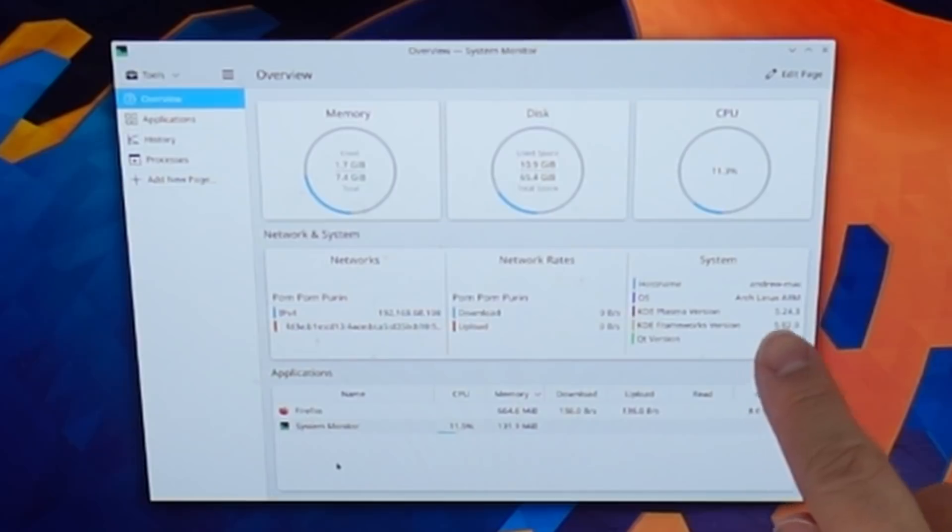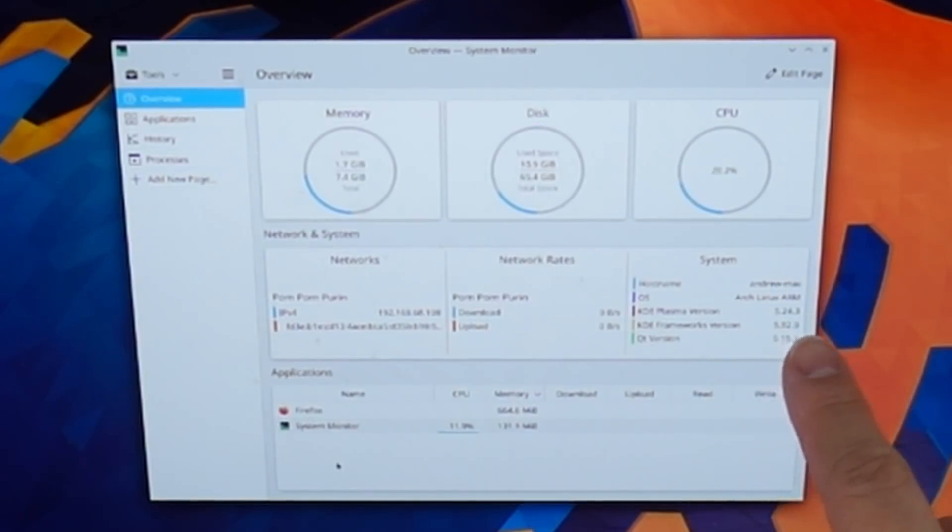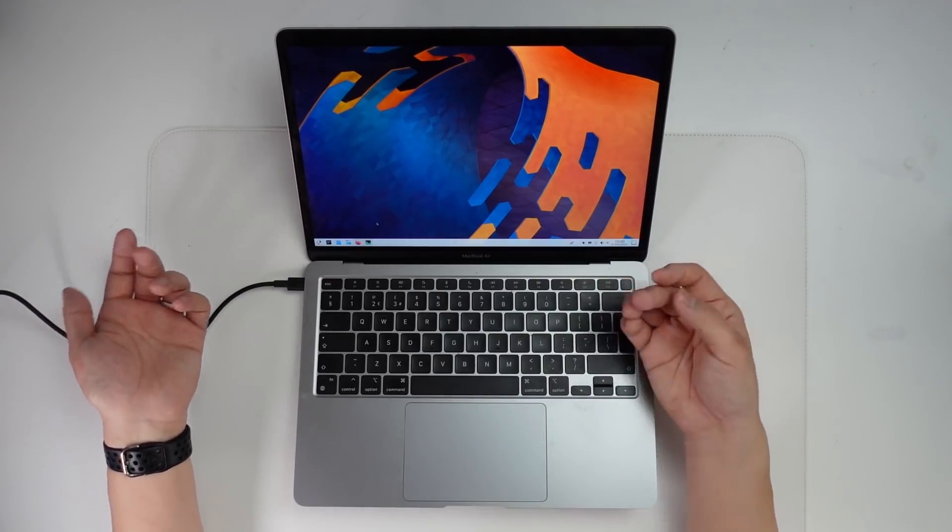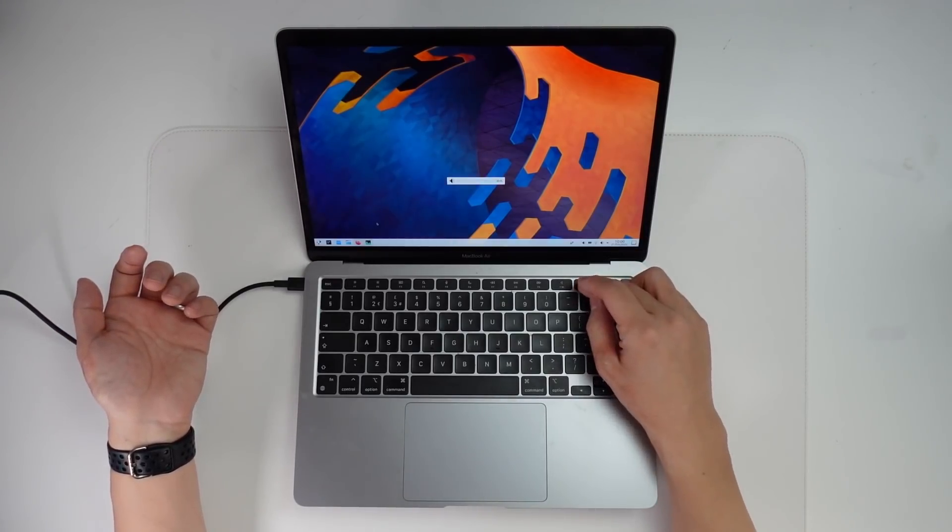So here we're running Arch Linux ARM, KDE Plasma version 5.24.3.